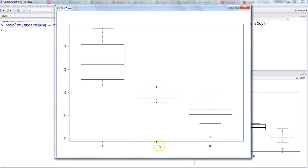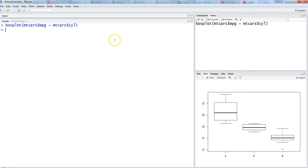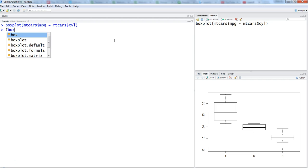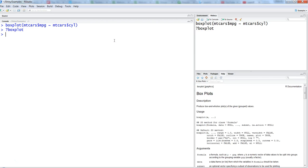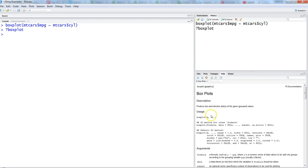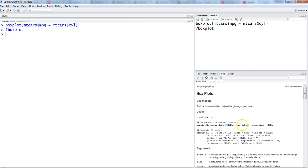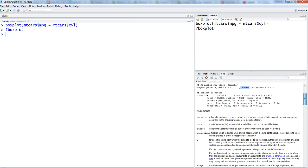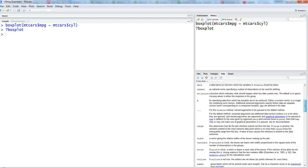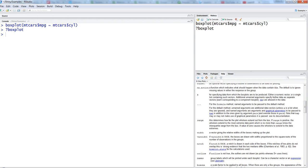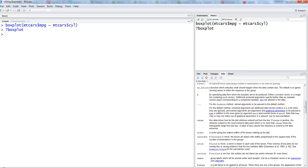You can set certain parameters by looking at what's available by going to question mark boxplot. Once you do that you have these boxplot parameters here, like formula, data, subset, direction, and all that. But there are not many parameters when it comes to making it more visually appealing or professional for your dashboard or report.